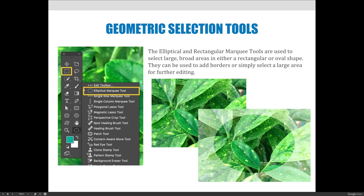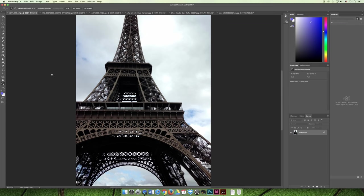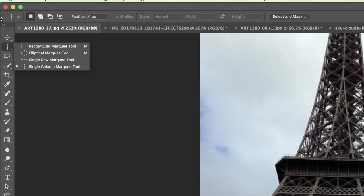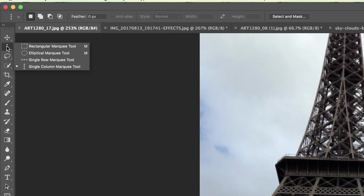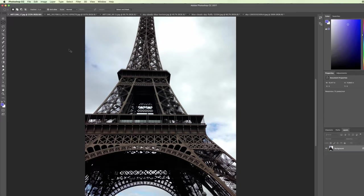Right where we found the single row and column marquee tools in Photoshop, if you push and hold that, you'll see the rectangular and elliptical marquee tools. If we take the same image we've been working on and push and hold on the tools panel, the second item down in my version of Photoshop, I can choose the rectangular or elliptical marquee tool. I'm going to demonstrate the elliptical marquee tool, but they work the same way—one makes a rectangle, one makes an oval or ellipse.